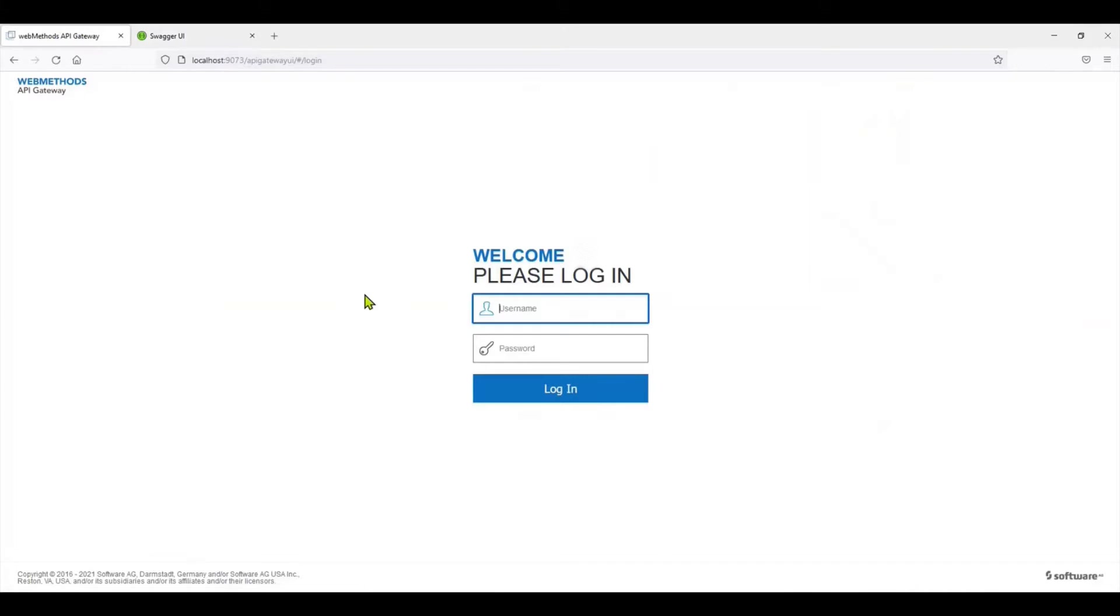So we're going to start by keeping a copy of the Swagger link. And this is the API Gateway. I've used the Docker instance of it.